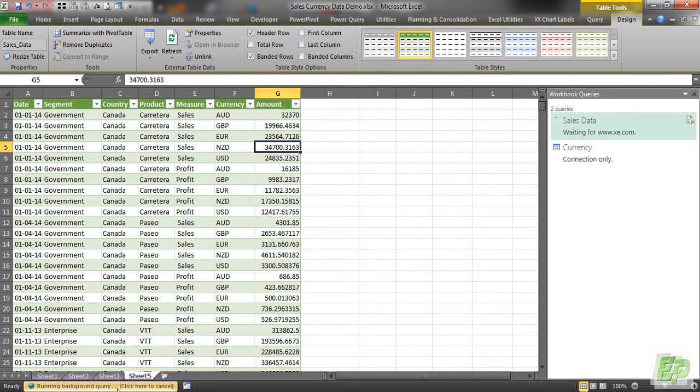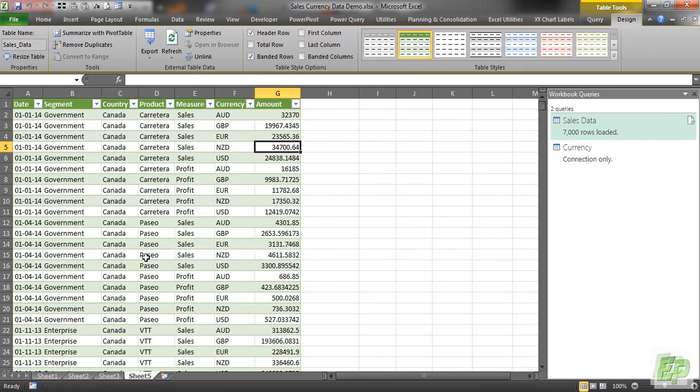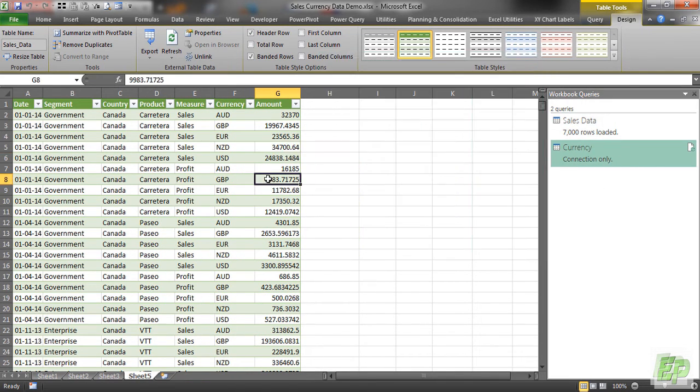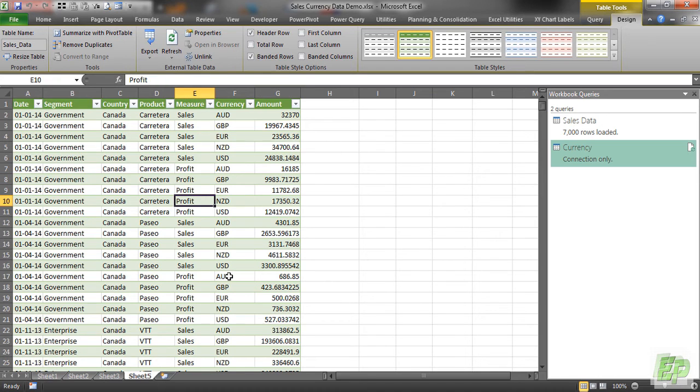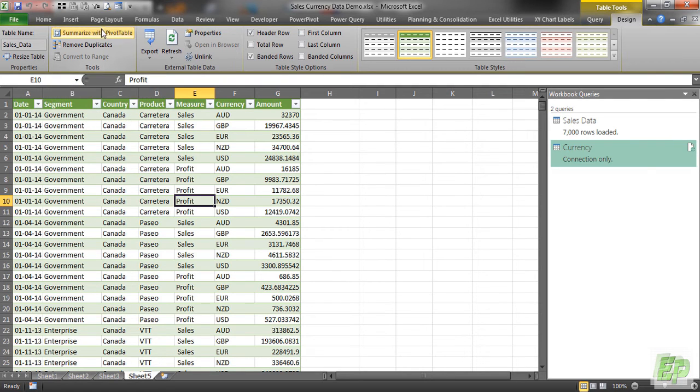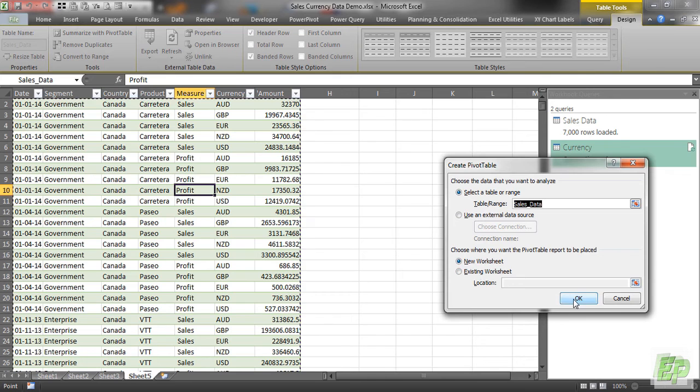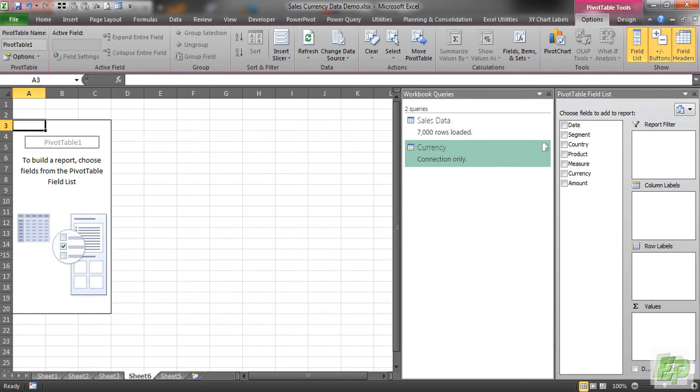For this currency values. So let's summarize this with pivot table. So we're going to be clicking this particular button. You can quickly create a pivot table.